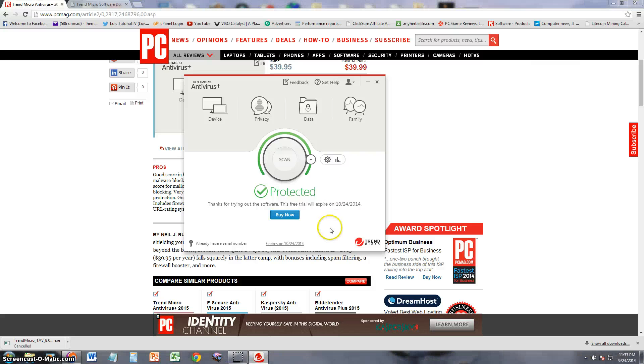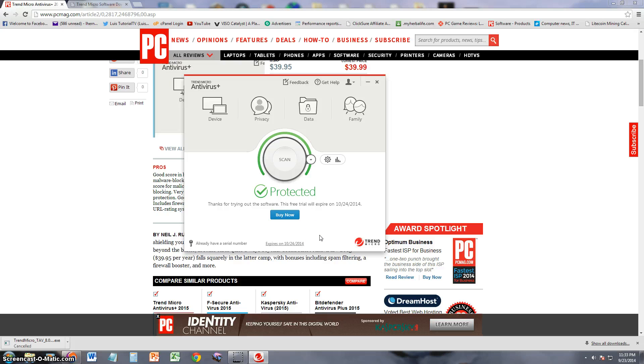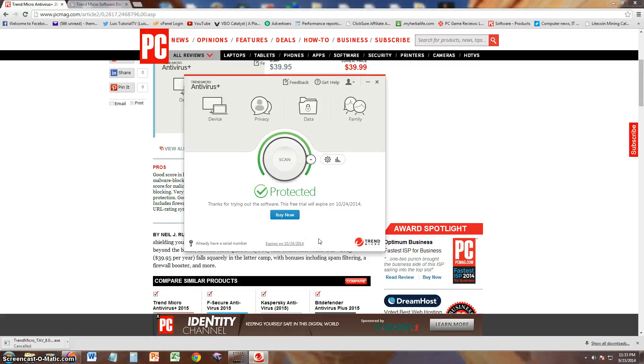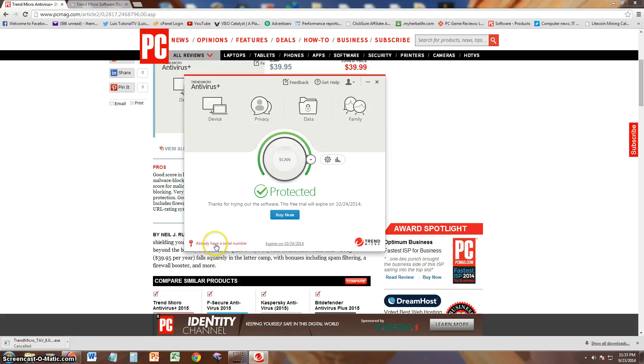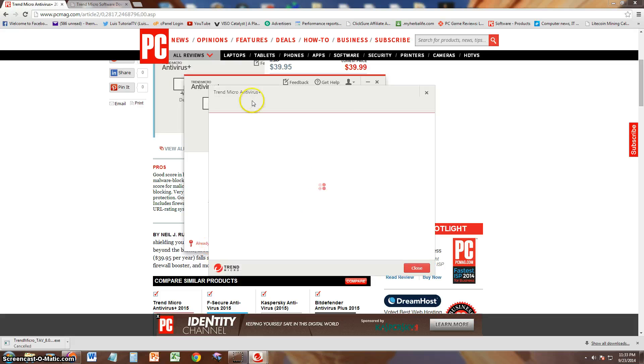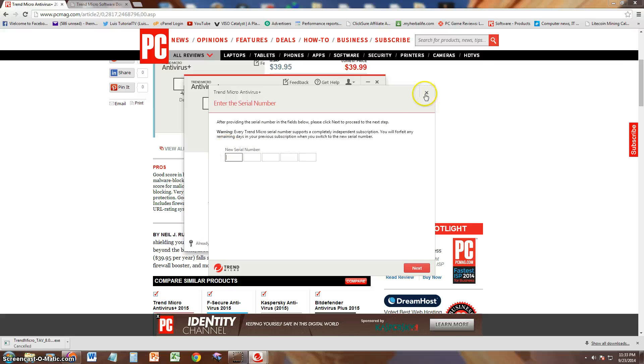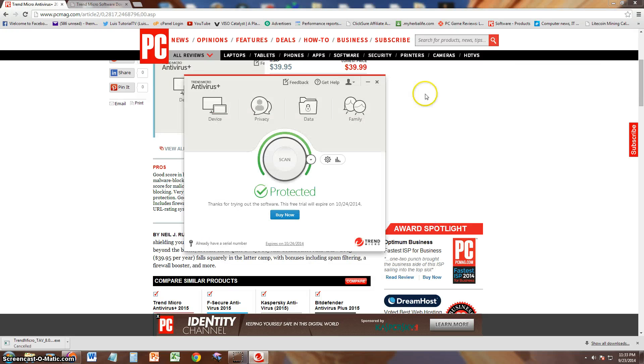And it looks like my free trial expires October 24th, 2014, right before Halloween. If you decide to buy, of course you click here where it says I already have a serial number, and you type in your serial number. And that's how you activate it.